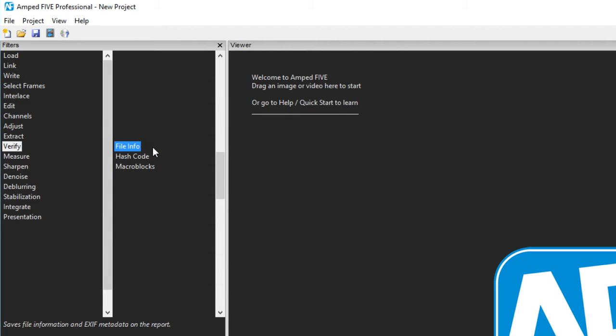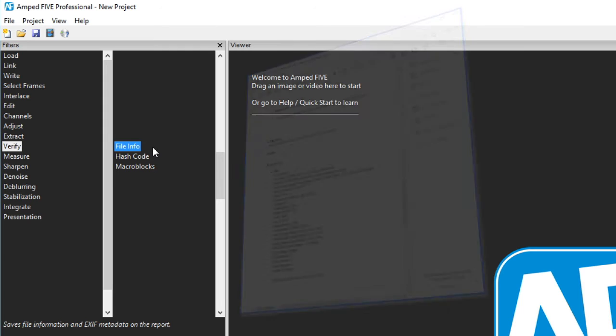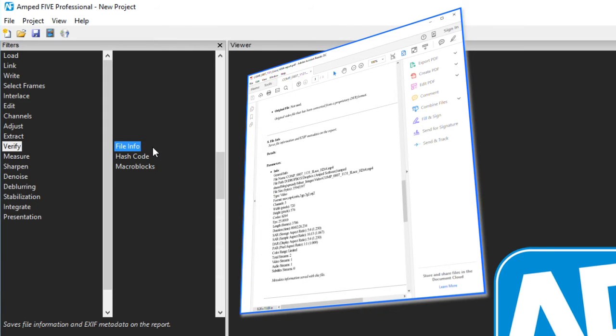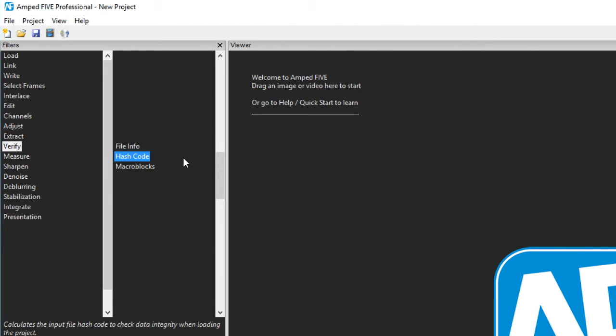We now head into Verify. The first filter, FileInfo, takes the summary report from the File Information tool and places it into the filter chain. As such all this valuable information will be placed directly into your report. HashCode performs a mathematical calculation on the file to produce a hash value. This ensures data integrity when receiving a file or reloading a project to ensure that the file has not changed.